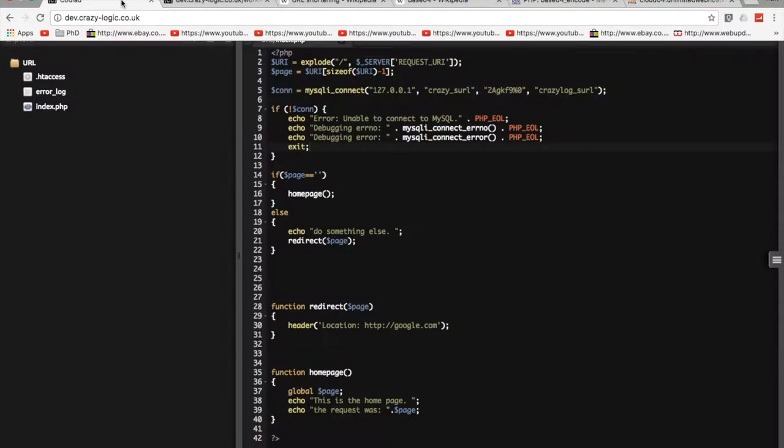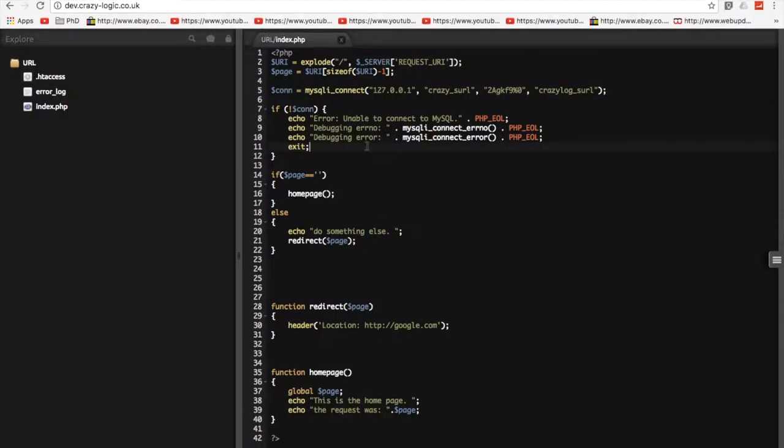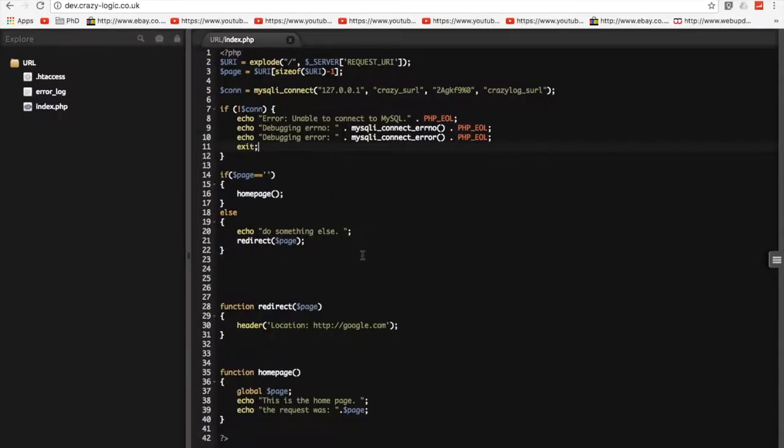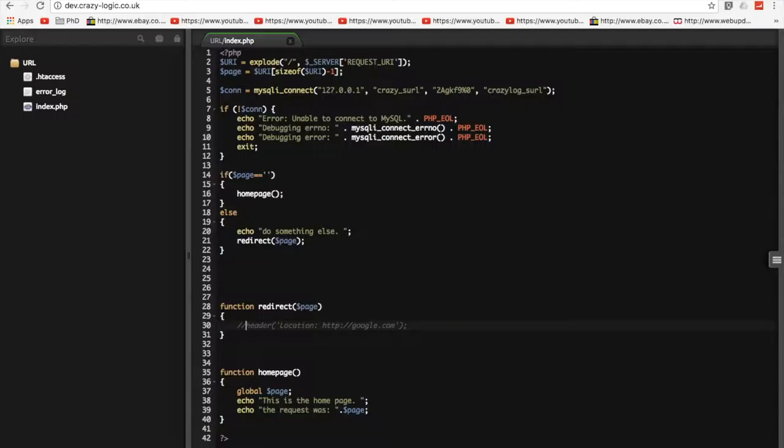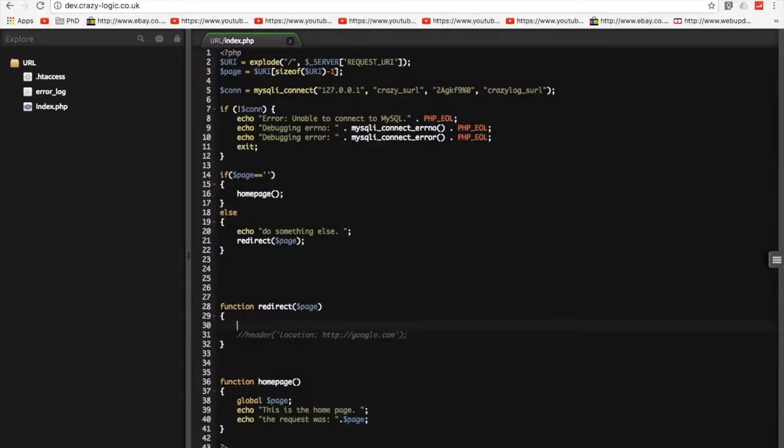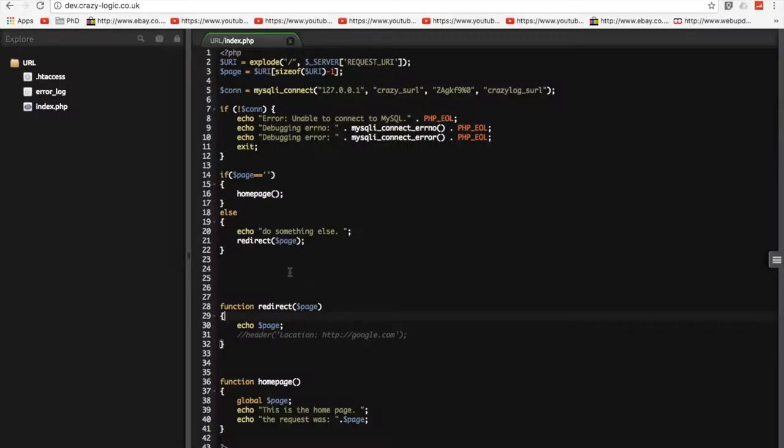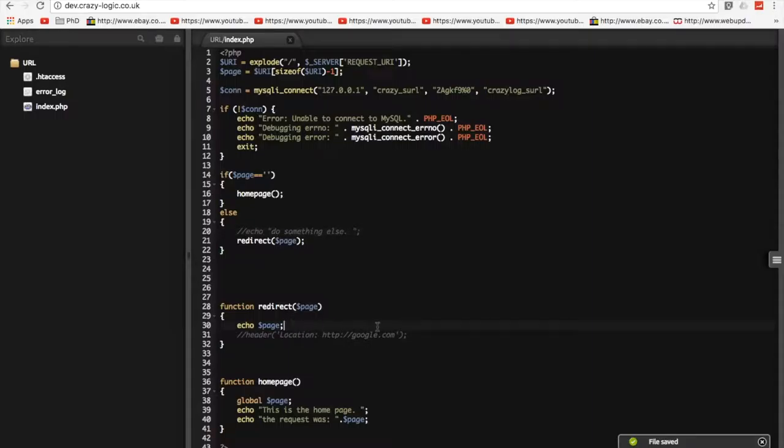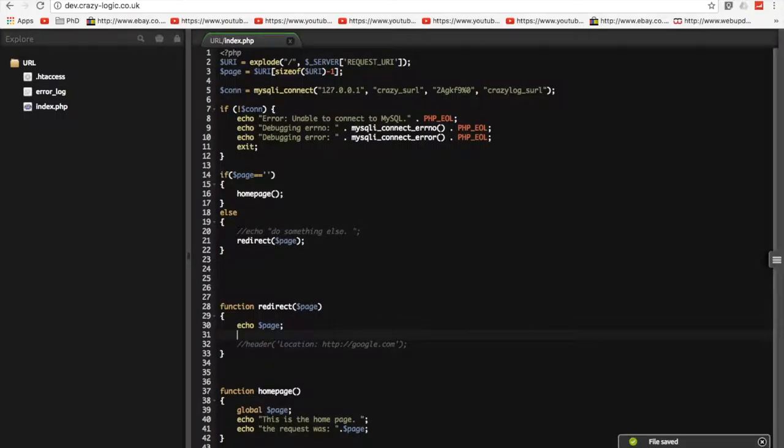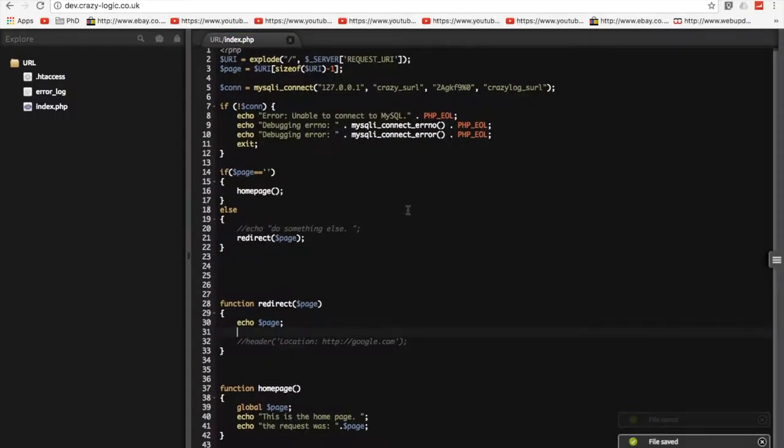So what we're going to do now is we're going to come back to our PHP code. And it's in this redirect bit that we're going to do some stuff. So we can ignore this header bit for the minute. And what we're going to do is we're going to echo out the page here just to make sure we get it parsed correctly. It doesn't need to be global because we're parsing it. So what we're going to have to do, let's just make sure that's working for a second. So we're going to Google.